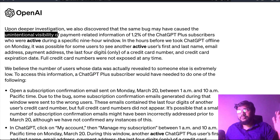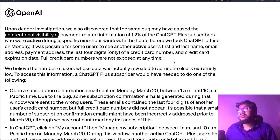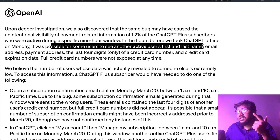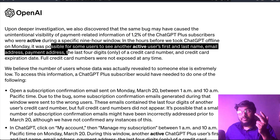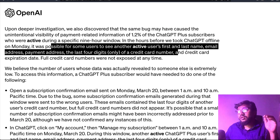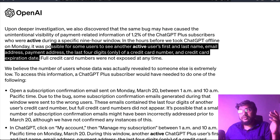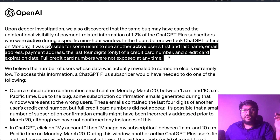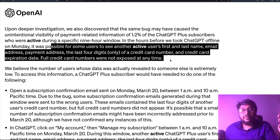What was that payment information? It is possible that some users could have seen other users' first name, last name, email address, payment address, and the last four digits — they emphasized only the last four digits — of a credit card number, plus the credit card expiration date. Full credit card numbers were not exposed at any time.